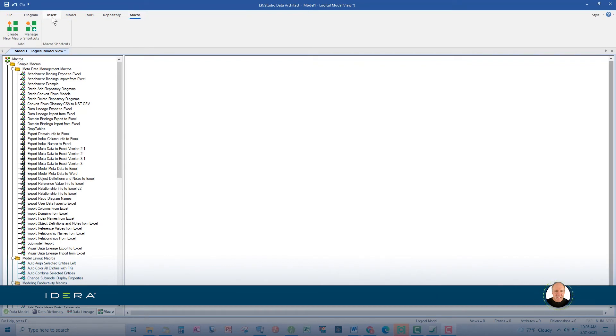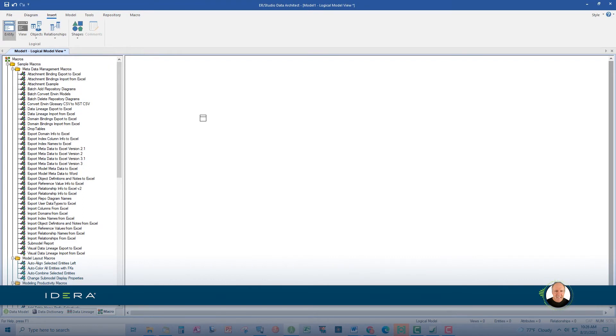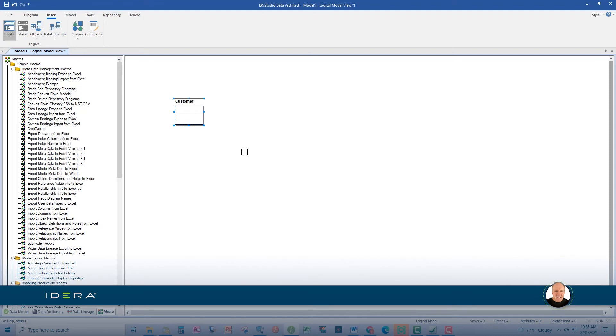Now under the insert menu, click entity and then click anywhere in the modeling pane. You've just created your first entity. Give it a name, such as customer, and then click somewhere else in the palette.